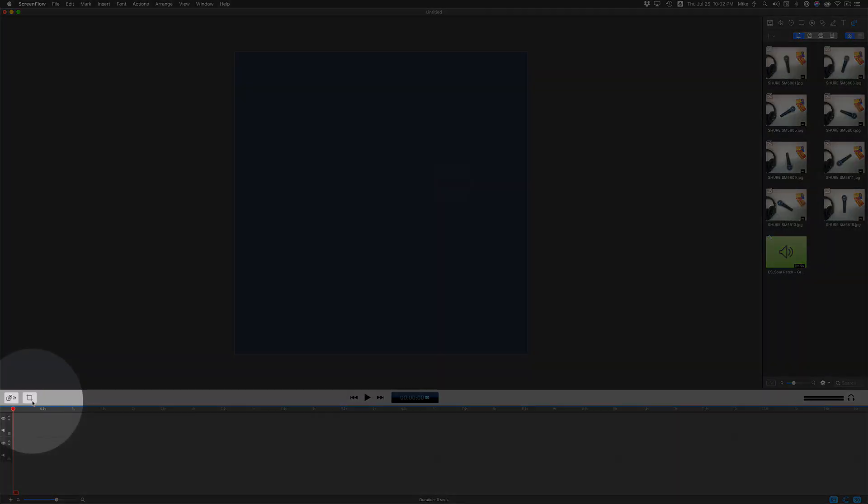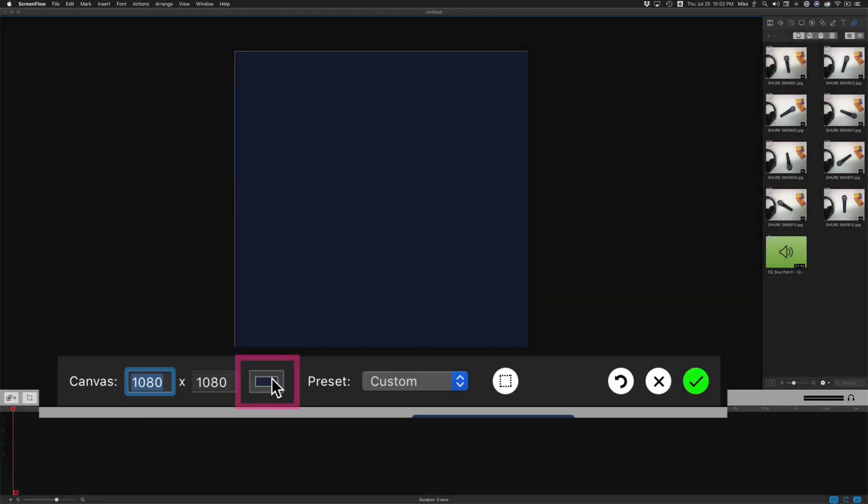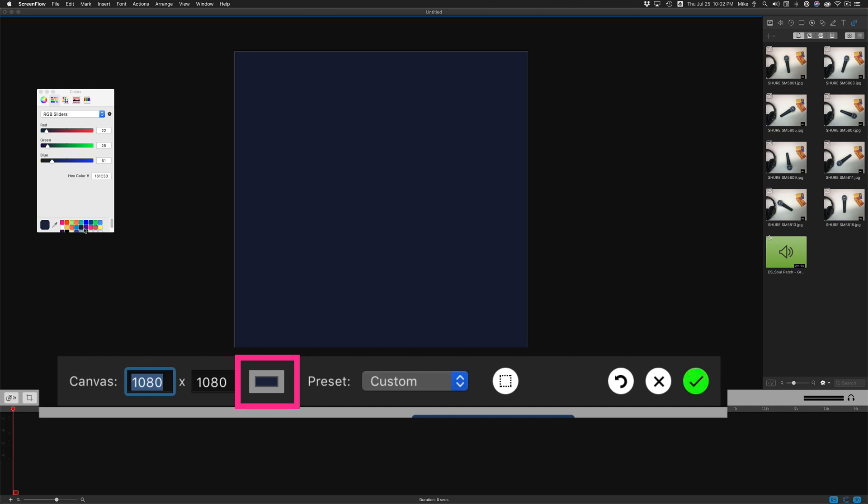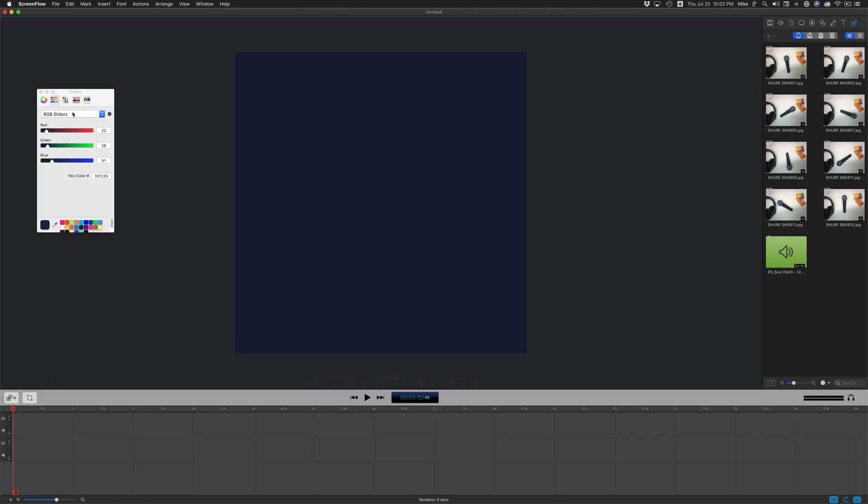To change the background color, click on the crop here. Click on the color swatch, choose a color that you want. Click the screen. Now you have a background color.